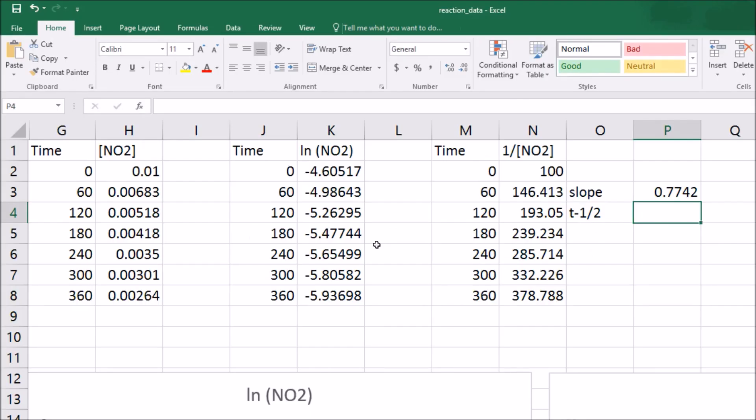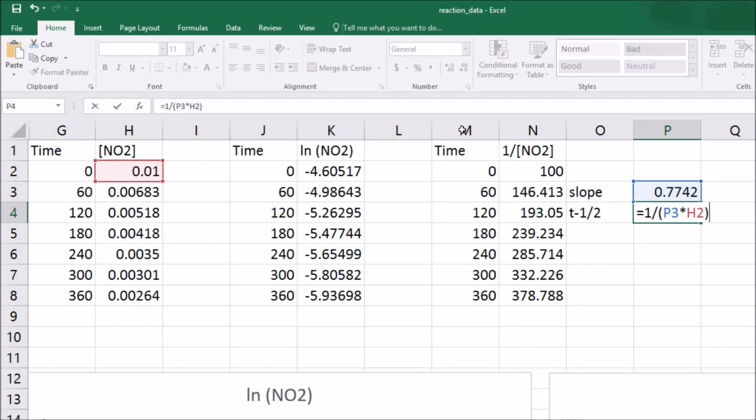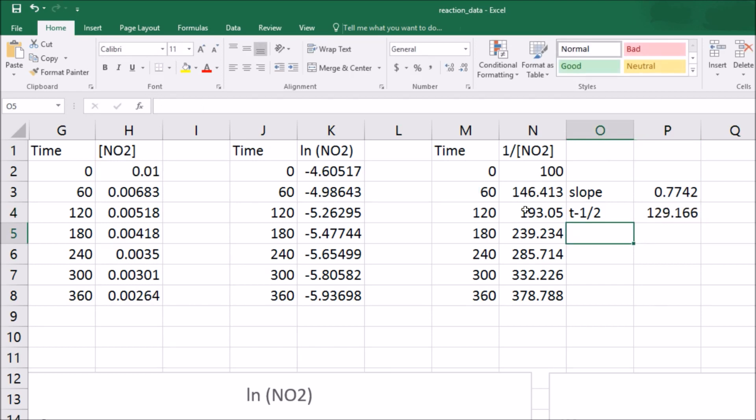And coming back, what we can see here is I can say that this cell will be equal to 1 divided by parentheses, because I need to divide one by both of these things. This slope times the initial concentration, which is this, 0.01, it's not 100, it's not this cell right here. So when I put in equals and enter, I'll get 129.166.